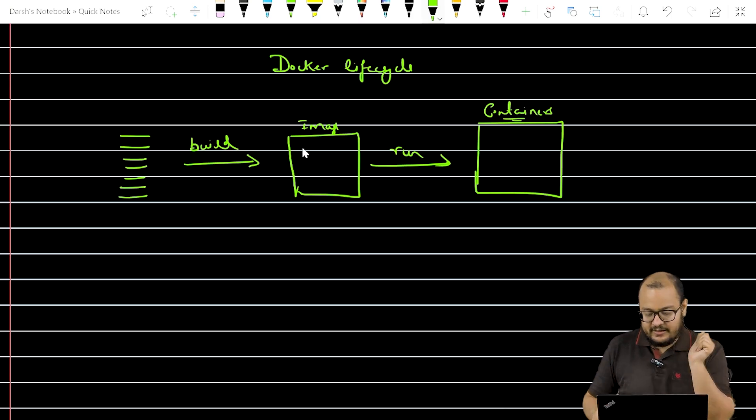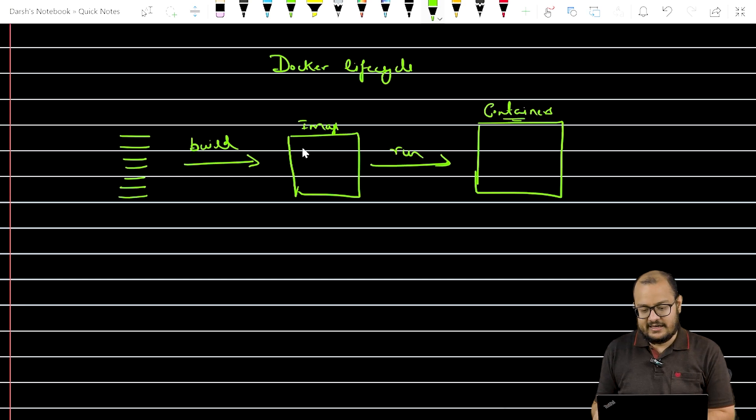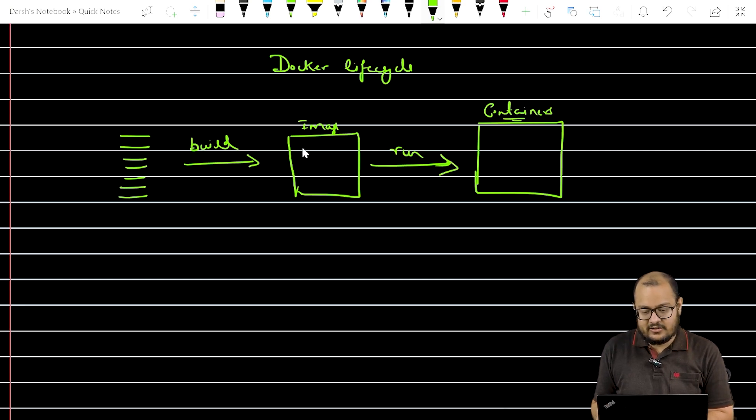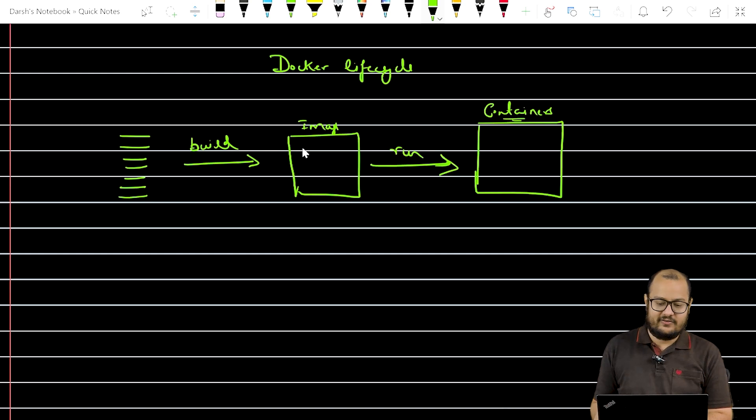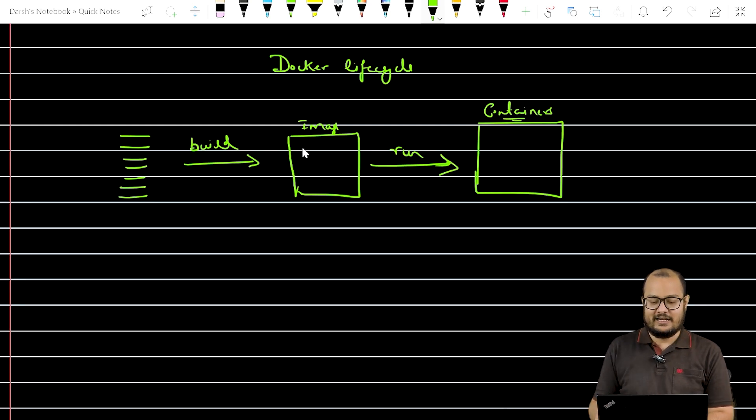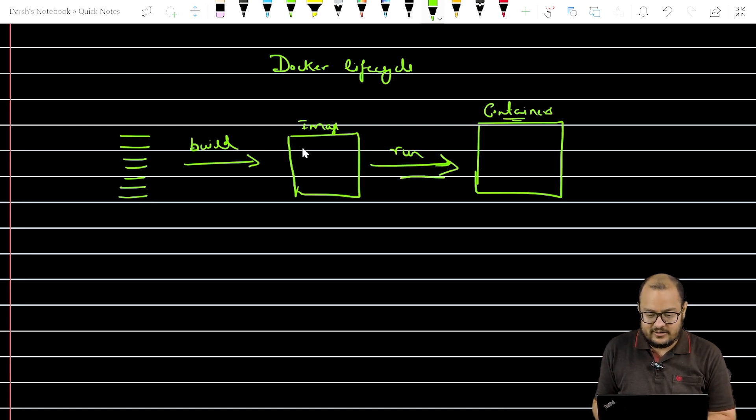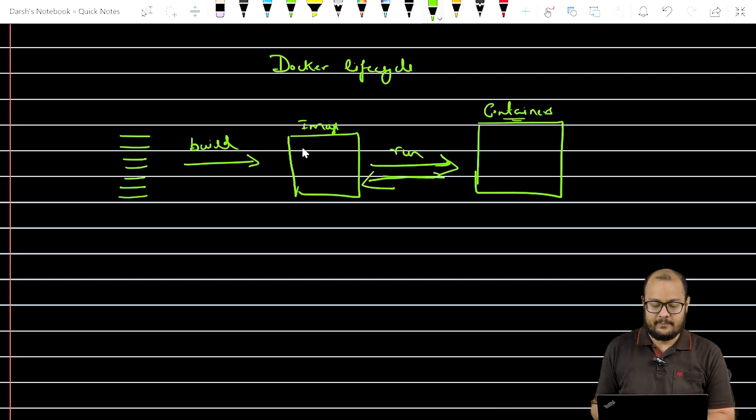But remember one thing that you can also make an image out of a container. If you have a running container, you can also make an image. So this is like both ways.